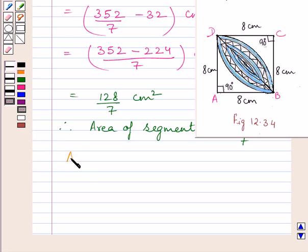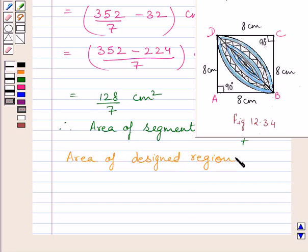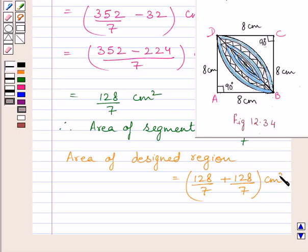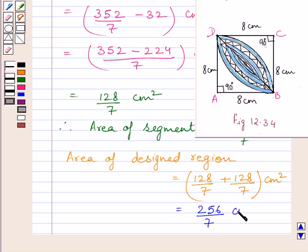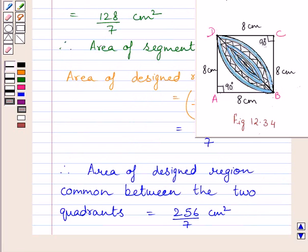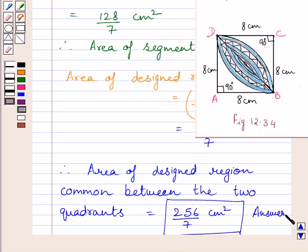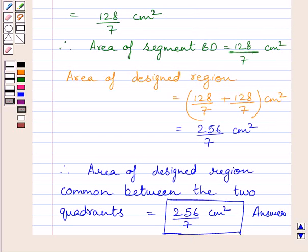So we can write: area of designed region is equal to 128 upon 7 plus 128 upon 7 cm square. This is further equal to 256 upon 7 cm square. So our required answer is: area of the designed region common between the two quadrants is equal to 256 upon 7 cm square. This completes the session. Hope you understood the solution. Take care and keep smiling.